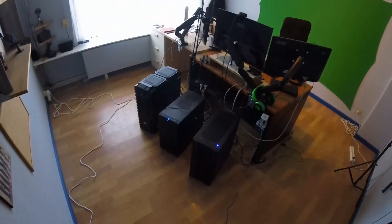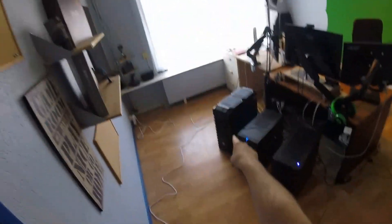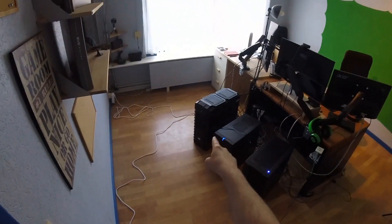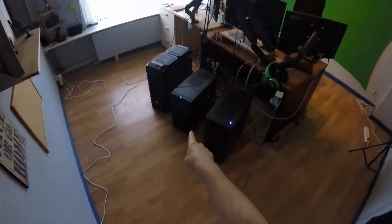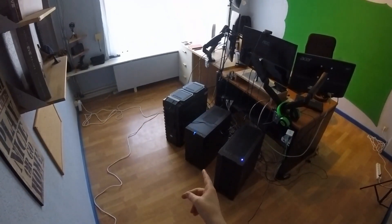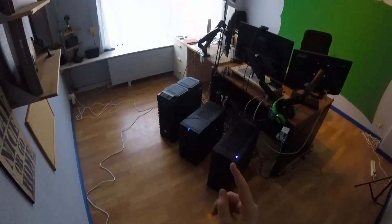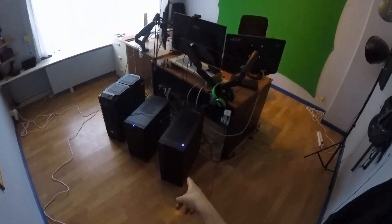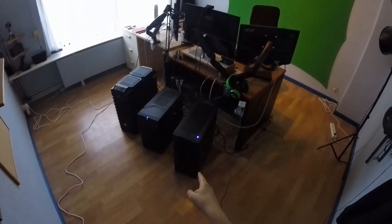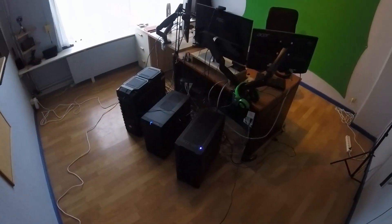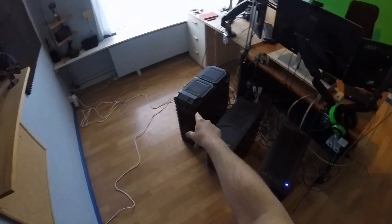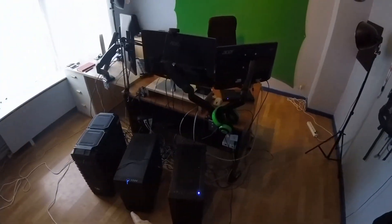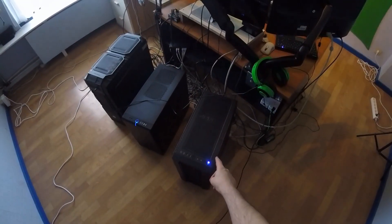PCs are: there's the 1080p slash streaming recording PC that goes to those two screens. Then we've got the 4K capable recording PC. That one has the 4K capture card from Elgato in it. And here's the game rig with the RTX 3080, I think it is.